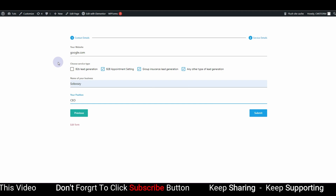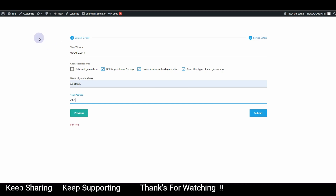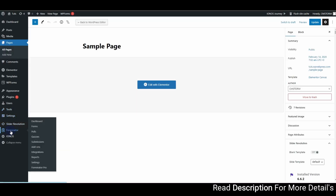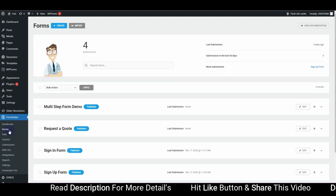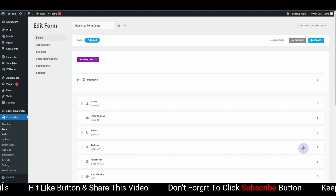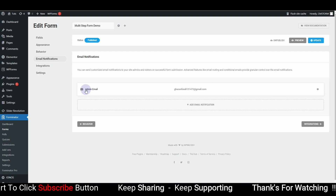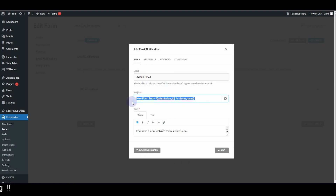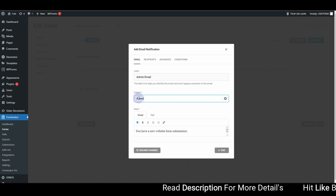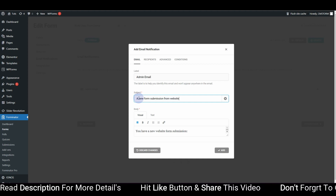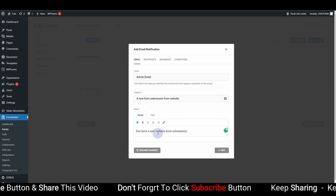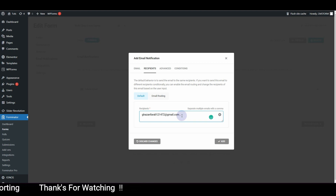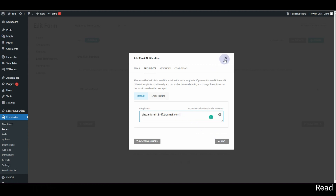Now let's set up email notifications so the admin gets notified on form submissions. Go back to the WordPress dashboard, click on Forminator, then Forms, click Edit on the form, and go to Email Notification. Make sure the admin email is set up. Click the gear icon on the Admin notification to change the subject — for example, 'New Form Submission From Website' — and customize the email body. You can also add more recipient emails separated by commas.